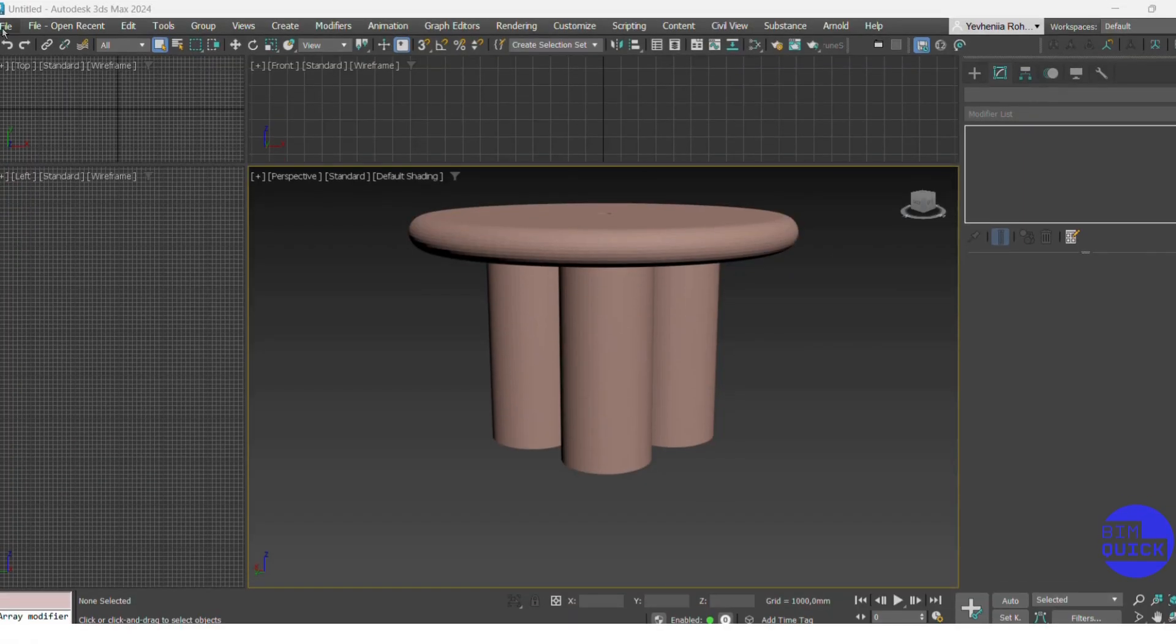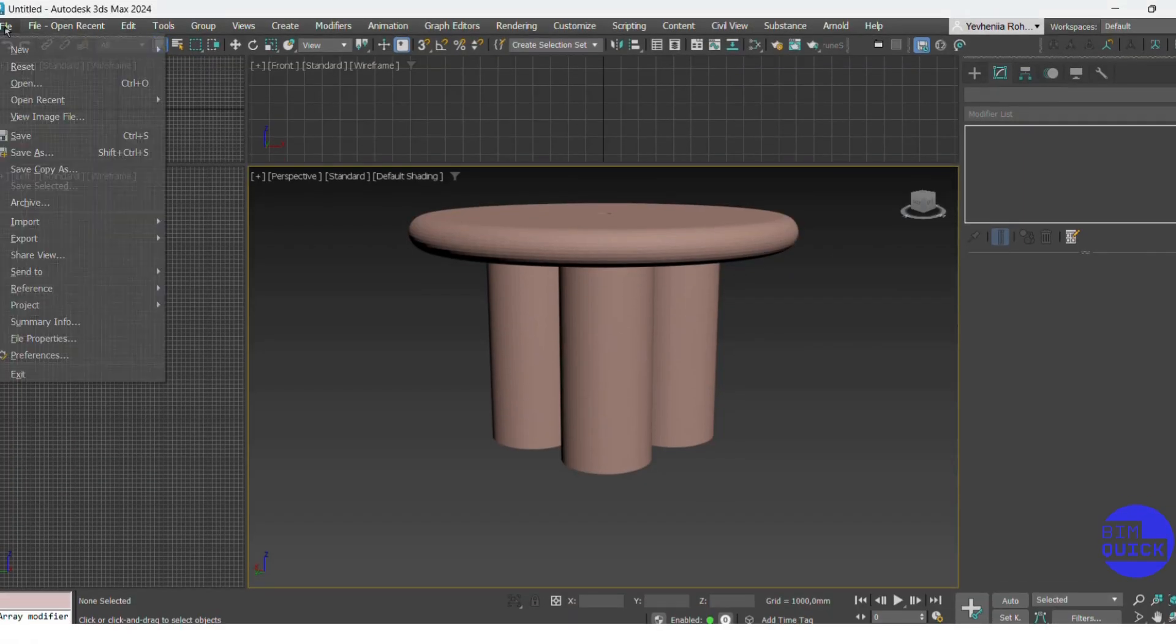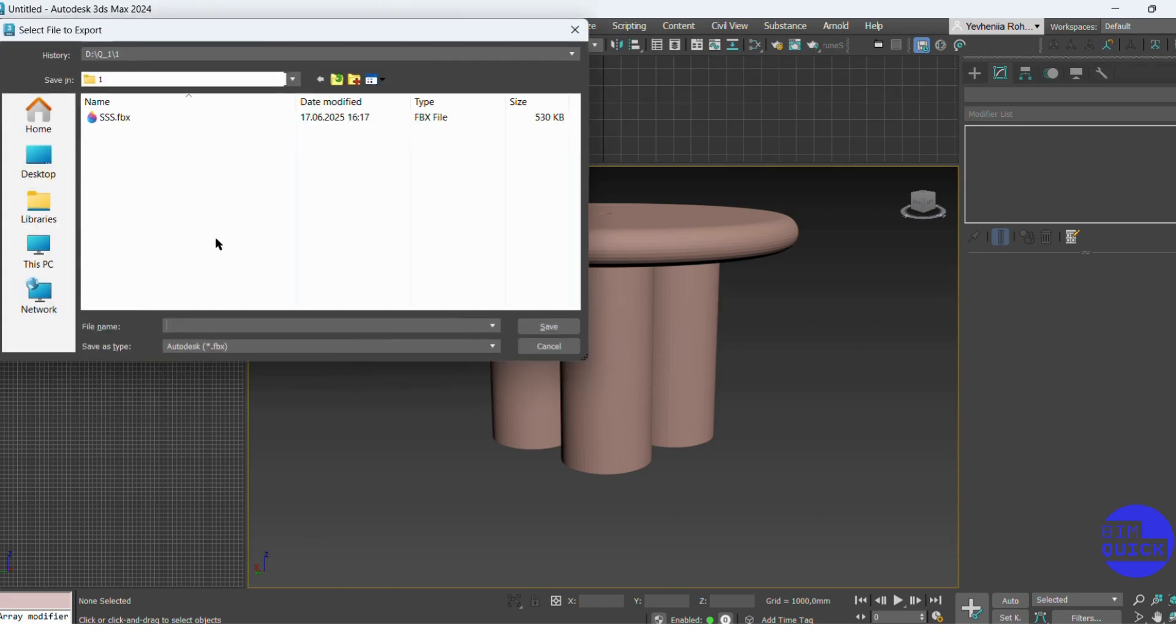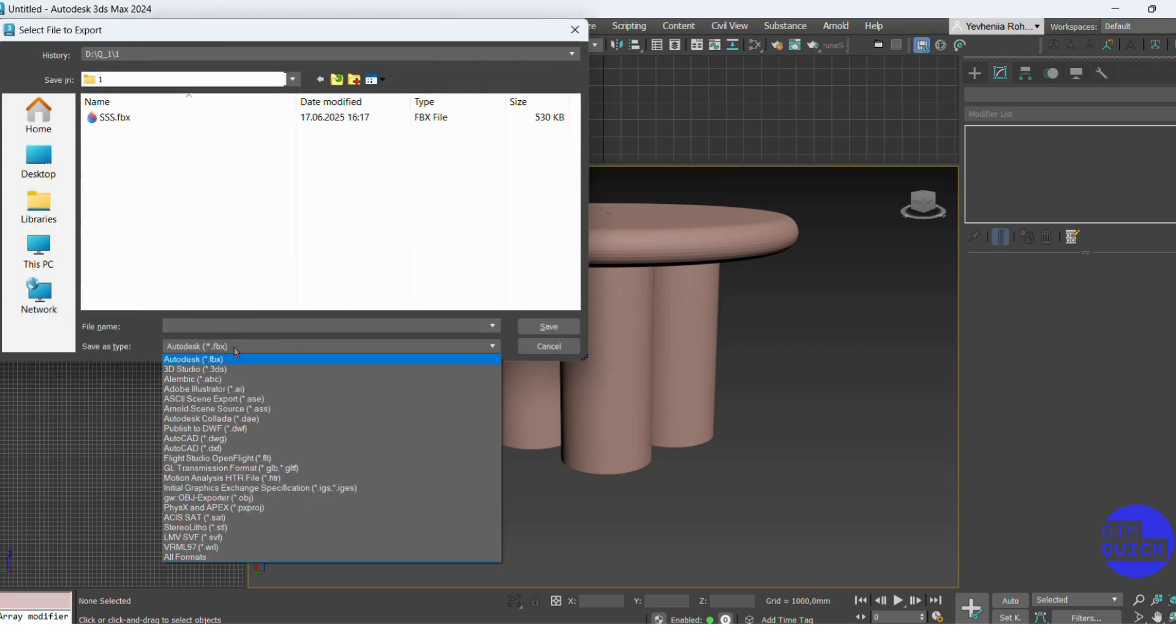Go to the file menu and click on export. If you have multiple objects in the scene and want to export only some of them, use export selected. In this case, there's just one model, so I click export.